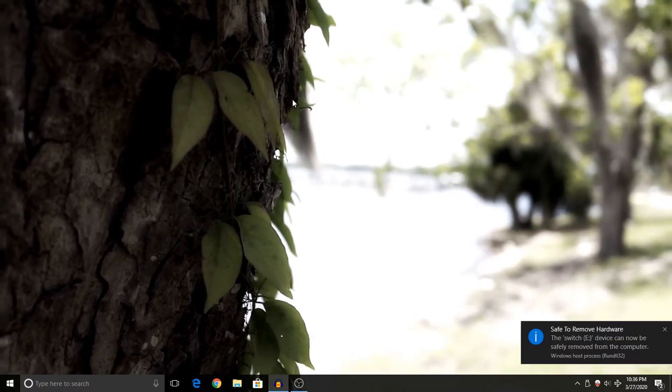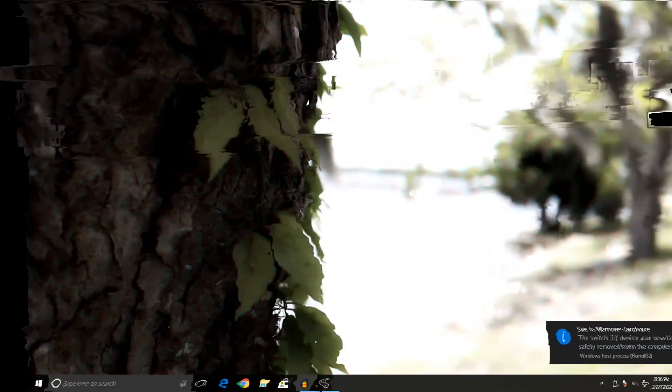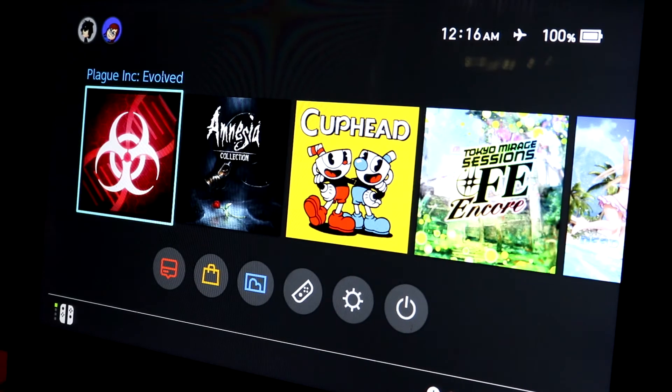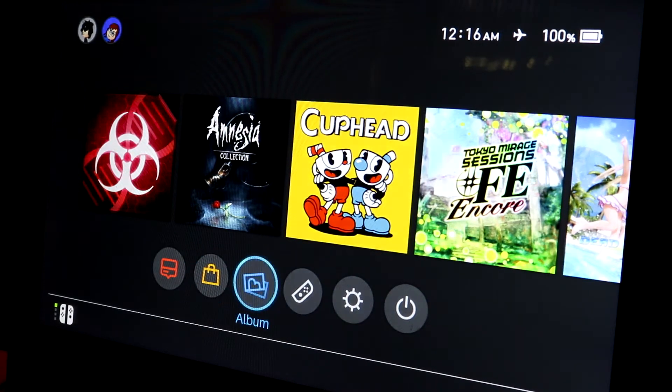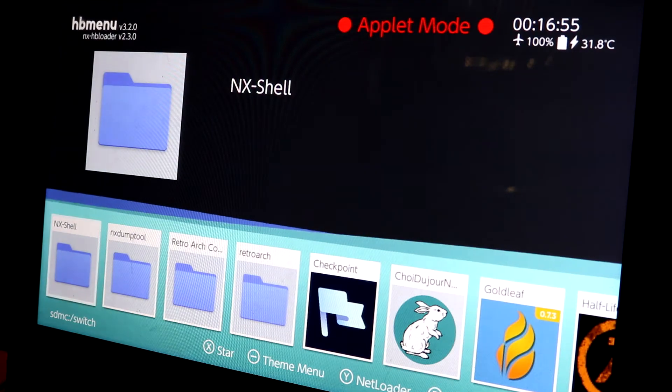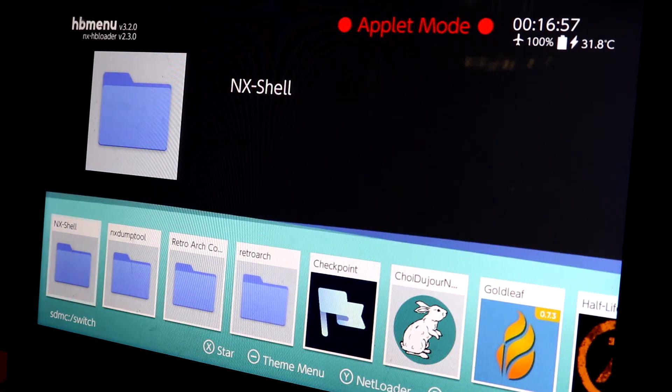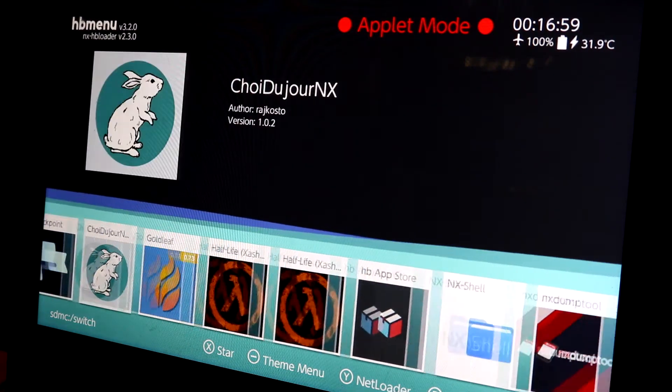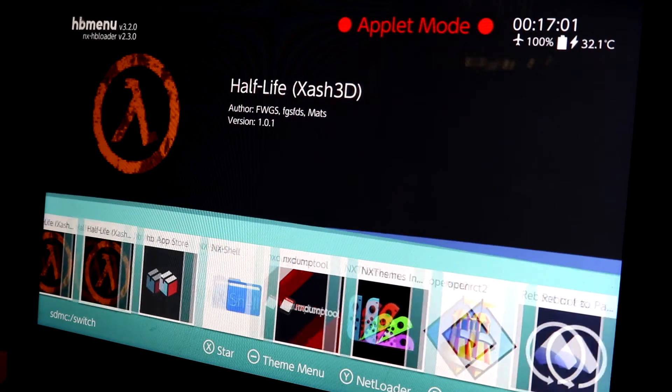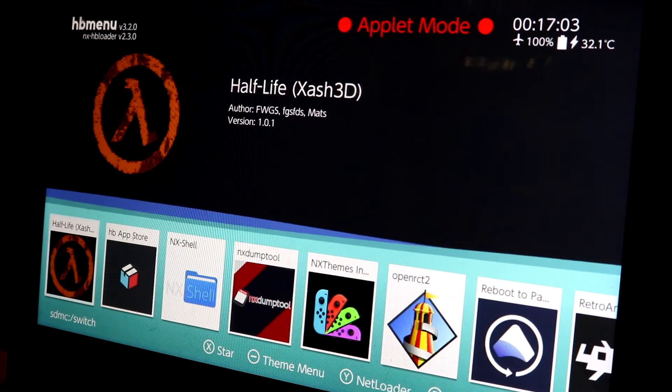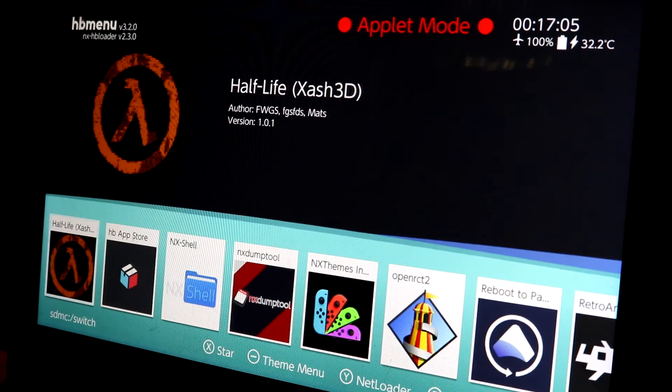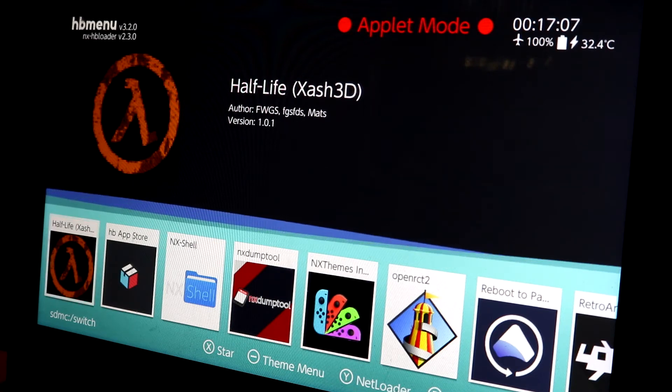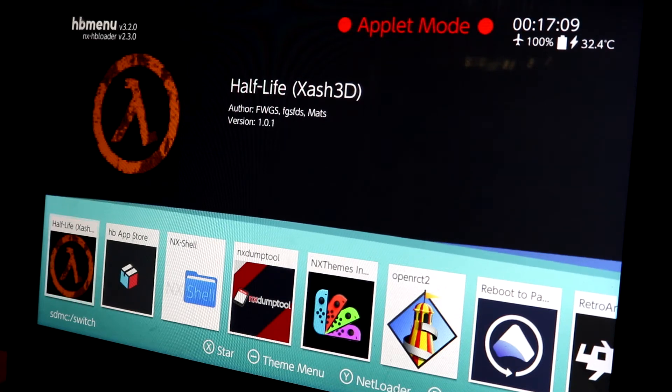Now once the SD card is in the Nintendo Switch, you just want to boot up into whatever modified firmware that you are using. I'm using Atmosphere and Hekate, so I just boot it up and open up the Homebrew menu just by clicking on the gallery icon. Now if you were to scroll over in the Homebrew section, you should now see the program.